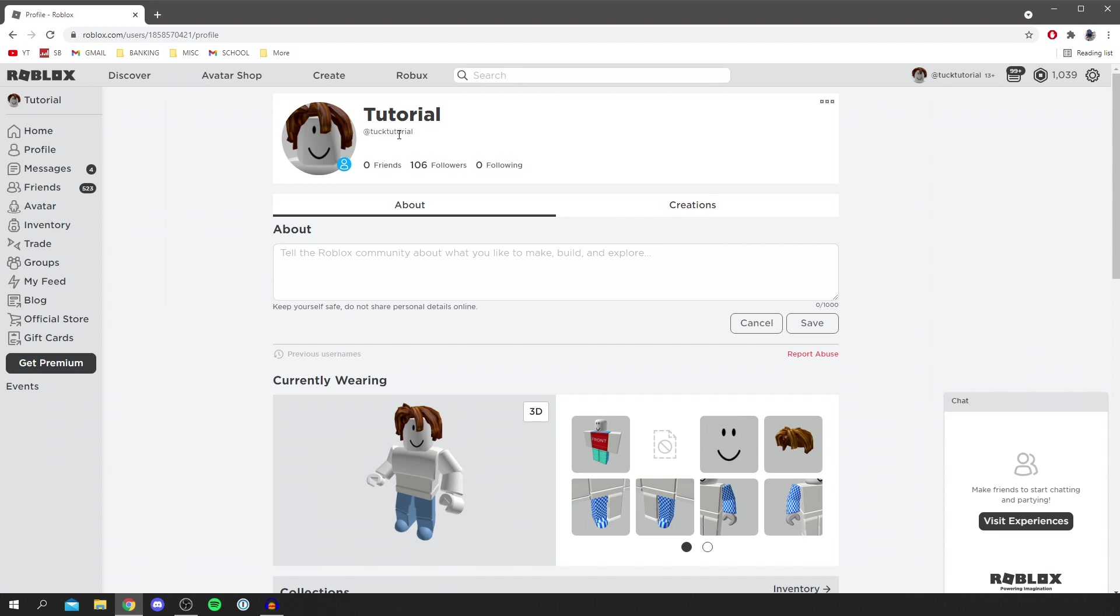So it's really cool guys and it's a great alternative to changing your username. You can just change your display name which is completely free and you can also change it again for free after seven days.